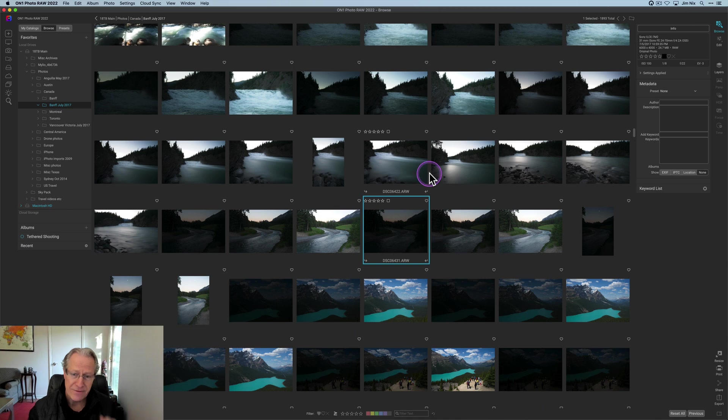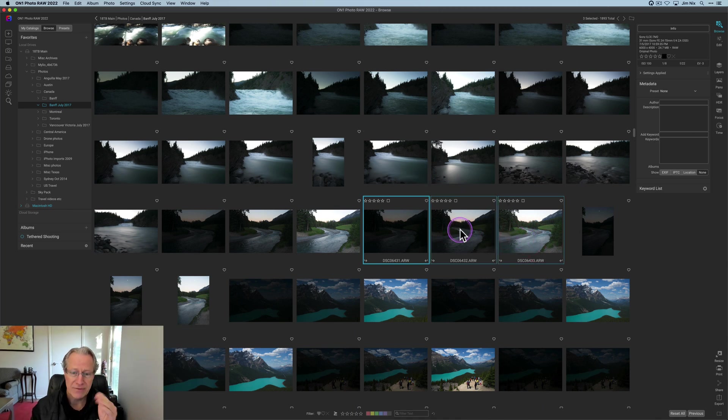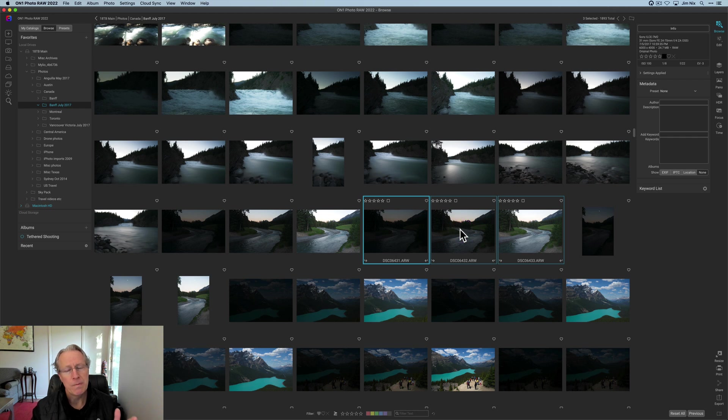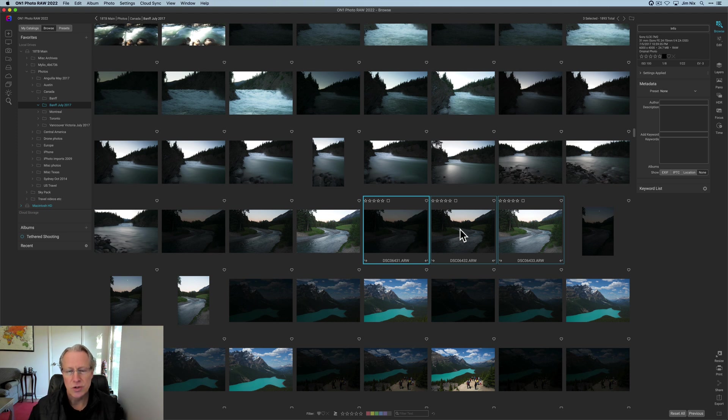If there are certain topics you would like me to cover in more depth, please leave a comment down below. Today I've got this selection of photos from Canada. I've got three exposures and what I want to do is merge them into an HDR, subtle kind of HDR look, do some adjustments, that sort of thing.